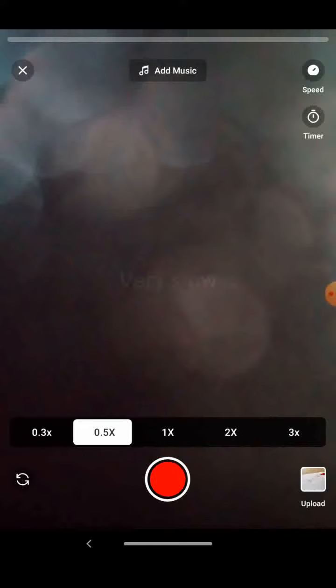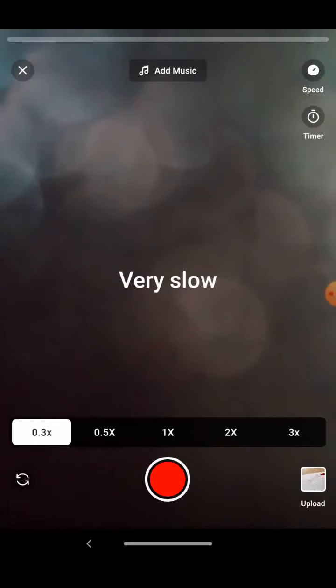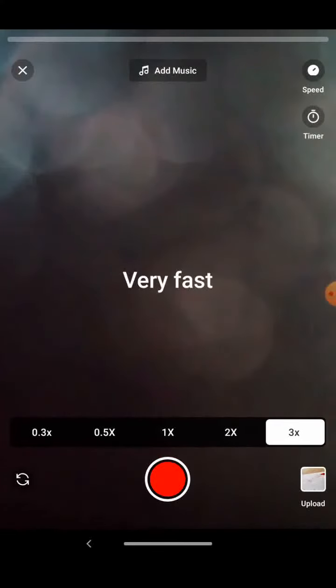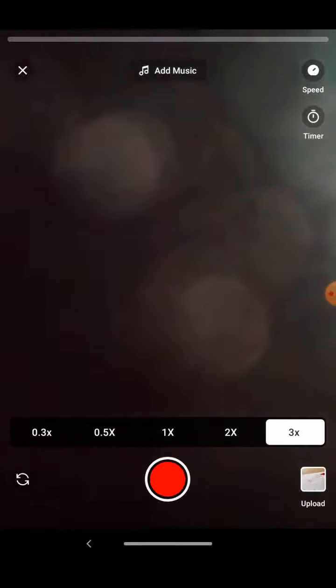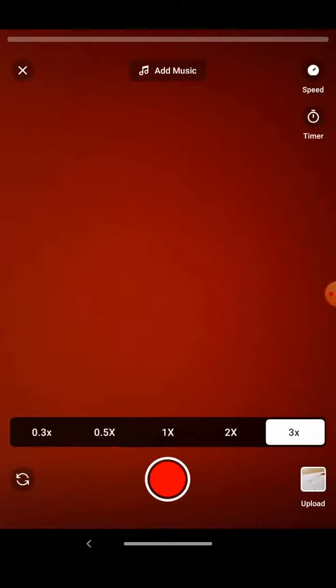slow motion, very slow motion, fast, and very fast. You can even change the camera position also.